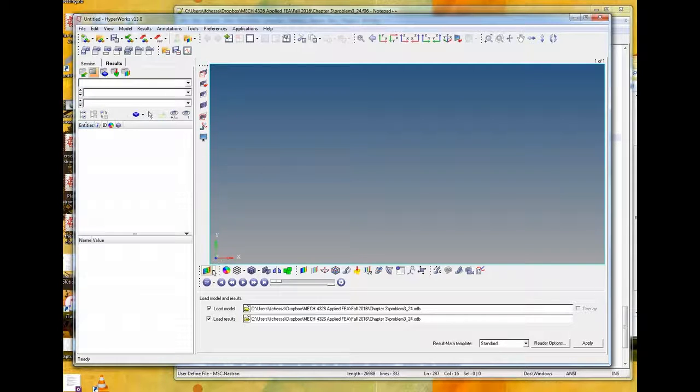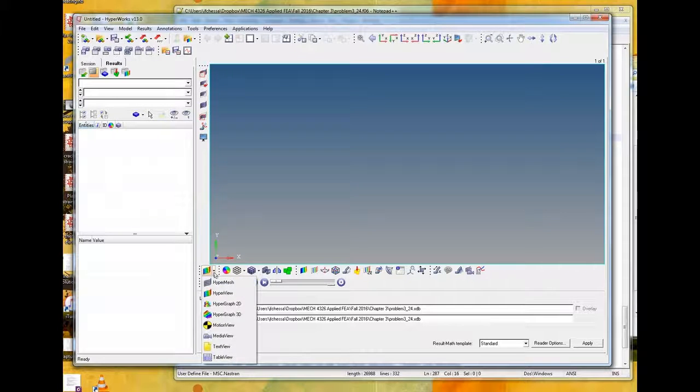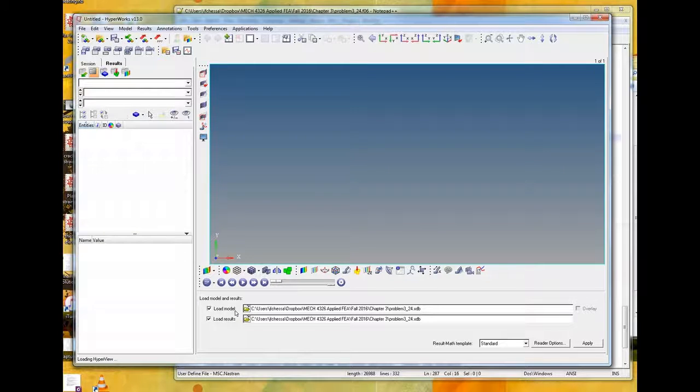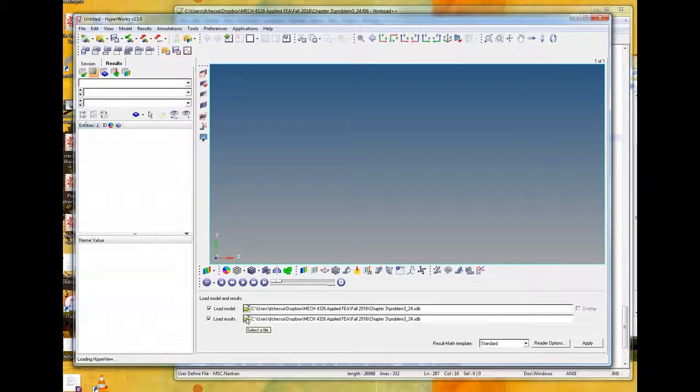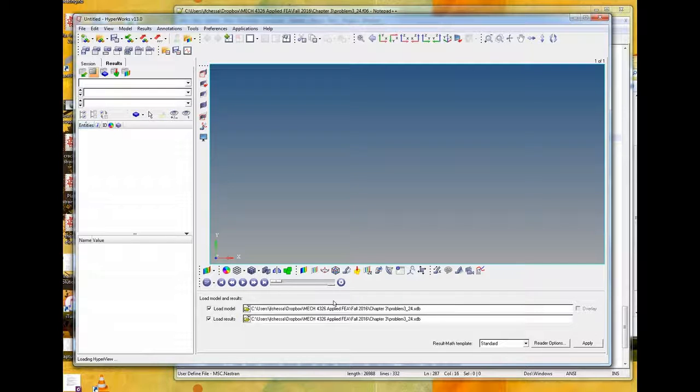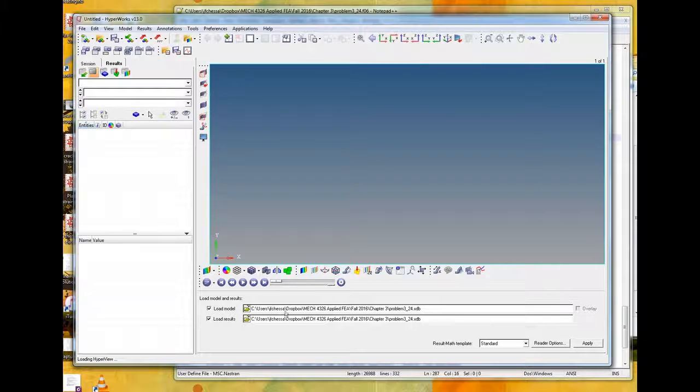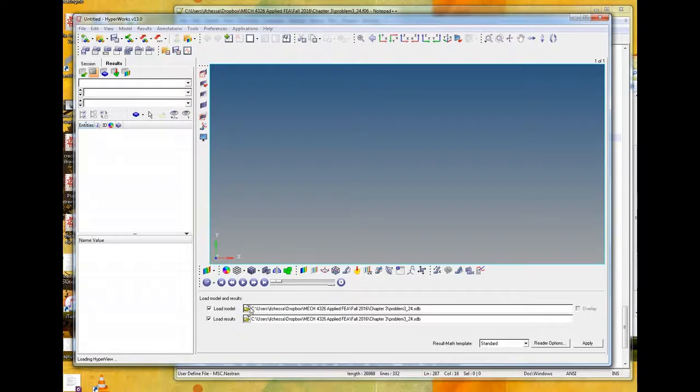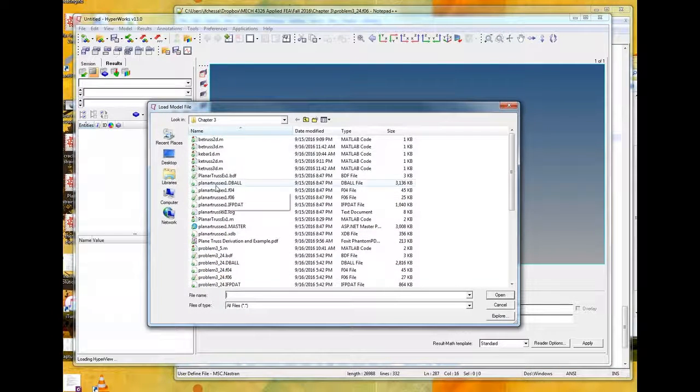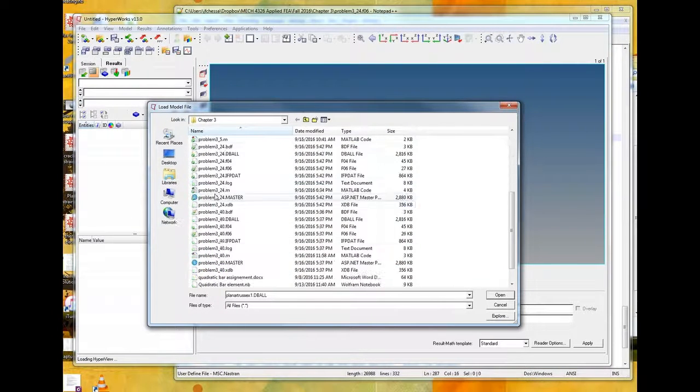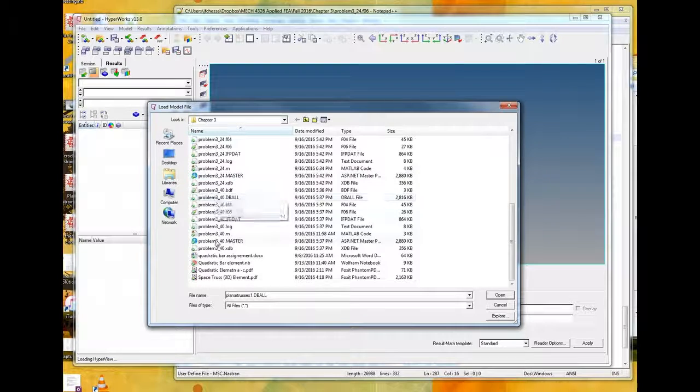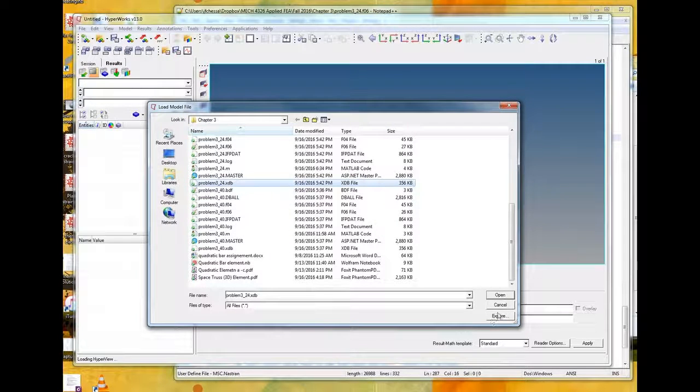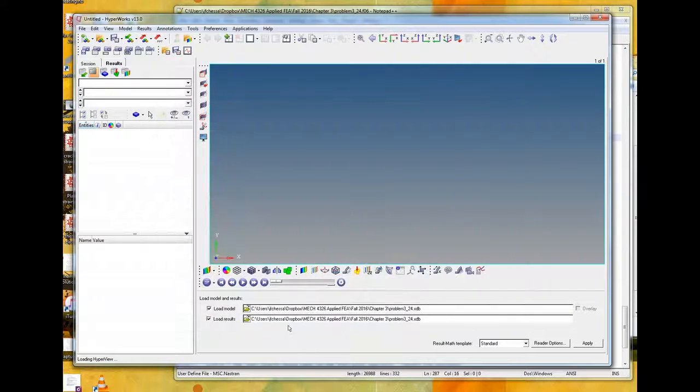All right, so first we start HyperView. This is assuming, of course, we successfully ran the model and we got no errors in the FO4 or the FO6 file, and the XDB file was generated. So you have an XDB file that you want to look at. We start HyperView. Now this is not HyperMesh, but actually HyperView, so the icon's the little icon with the shaded in elements, not the gray elements. And it should look something like this. Here's menu pick windows, you have pull-down menus, and then you also have this work area to work with as well.